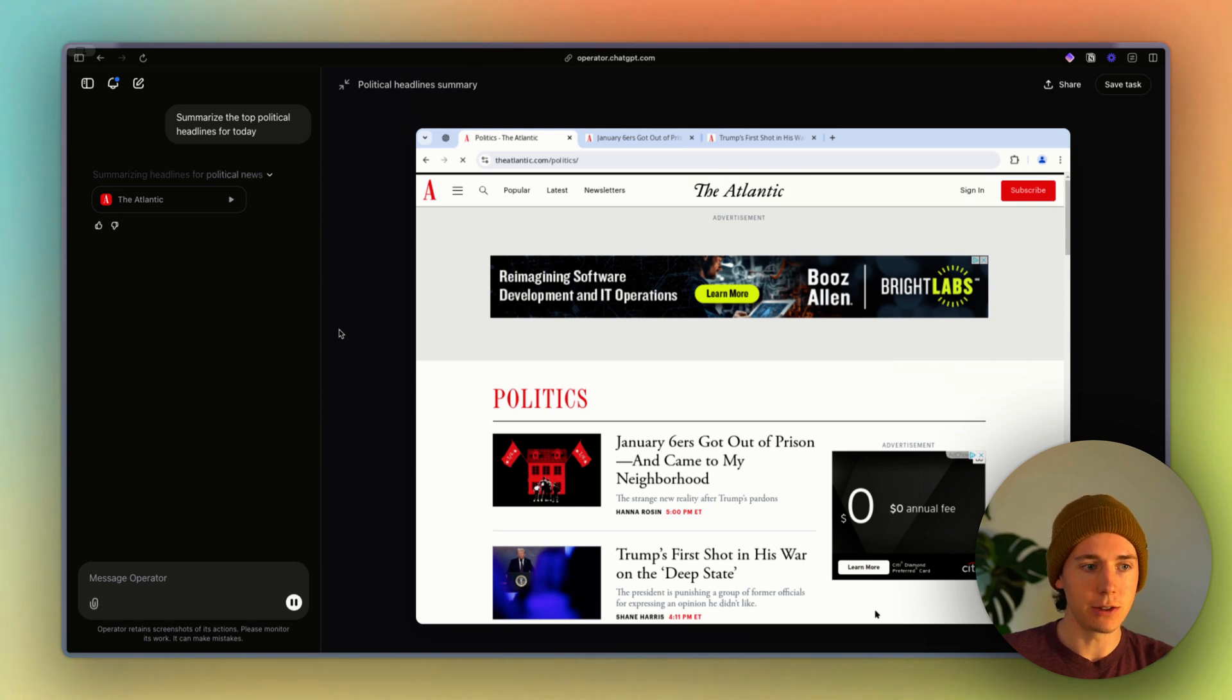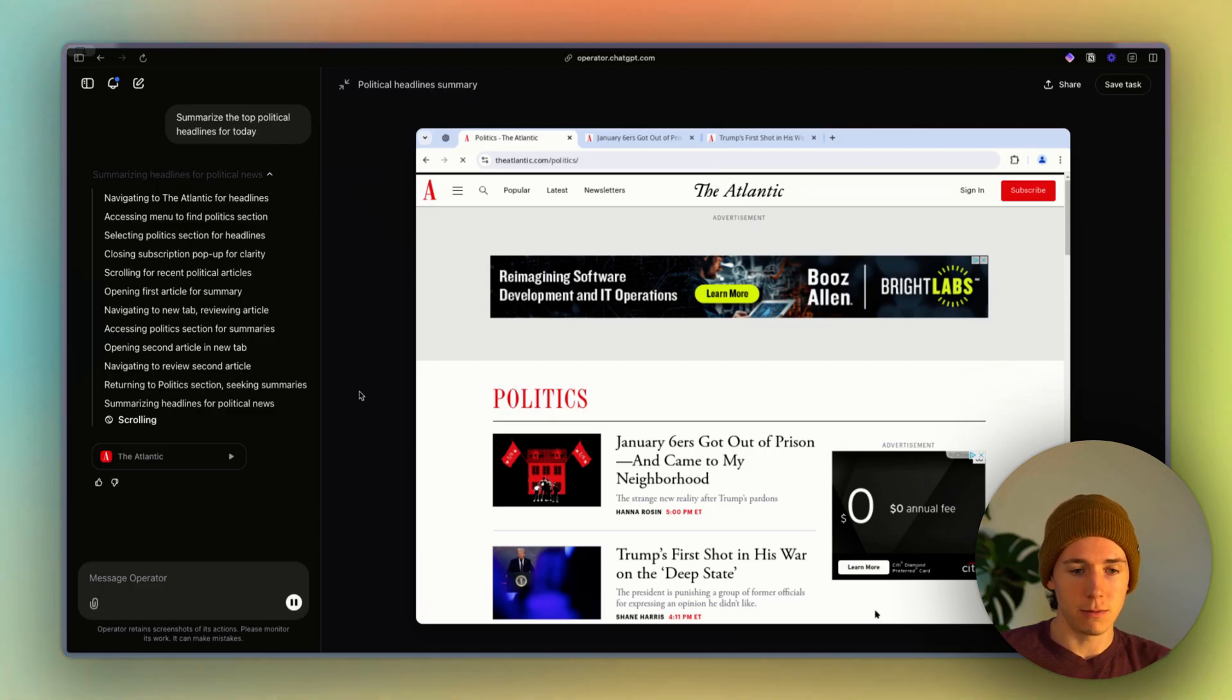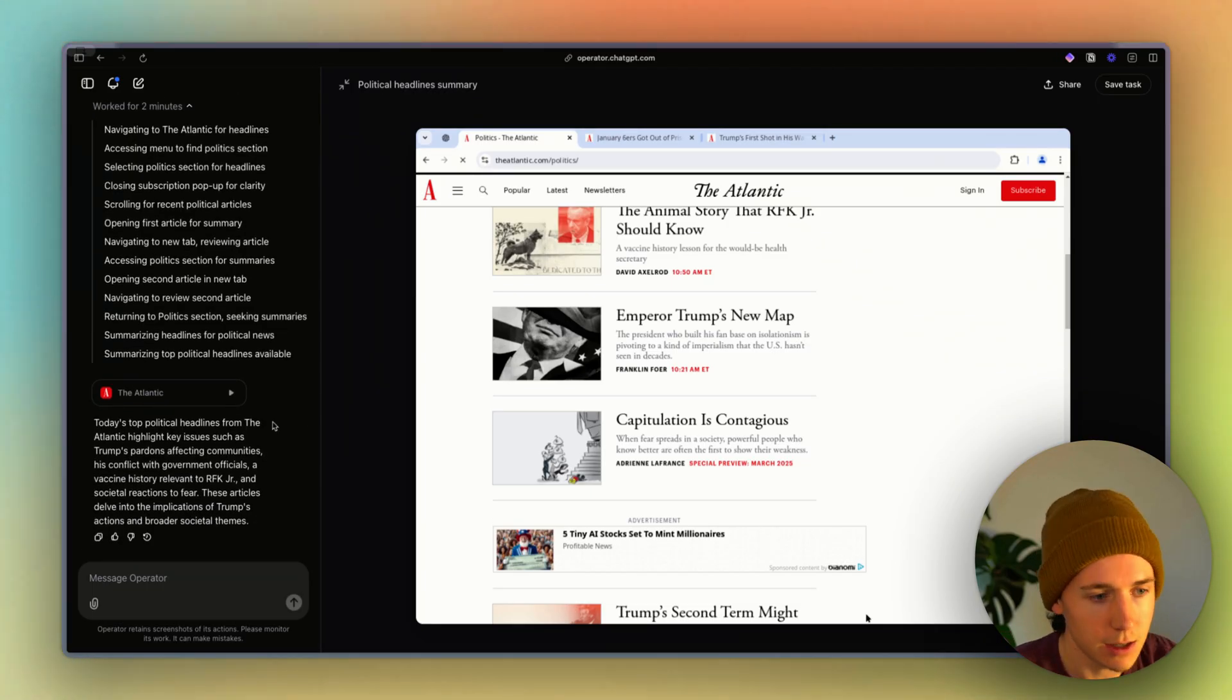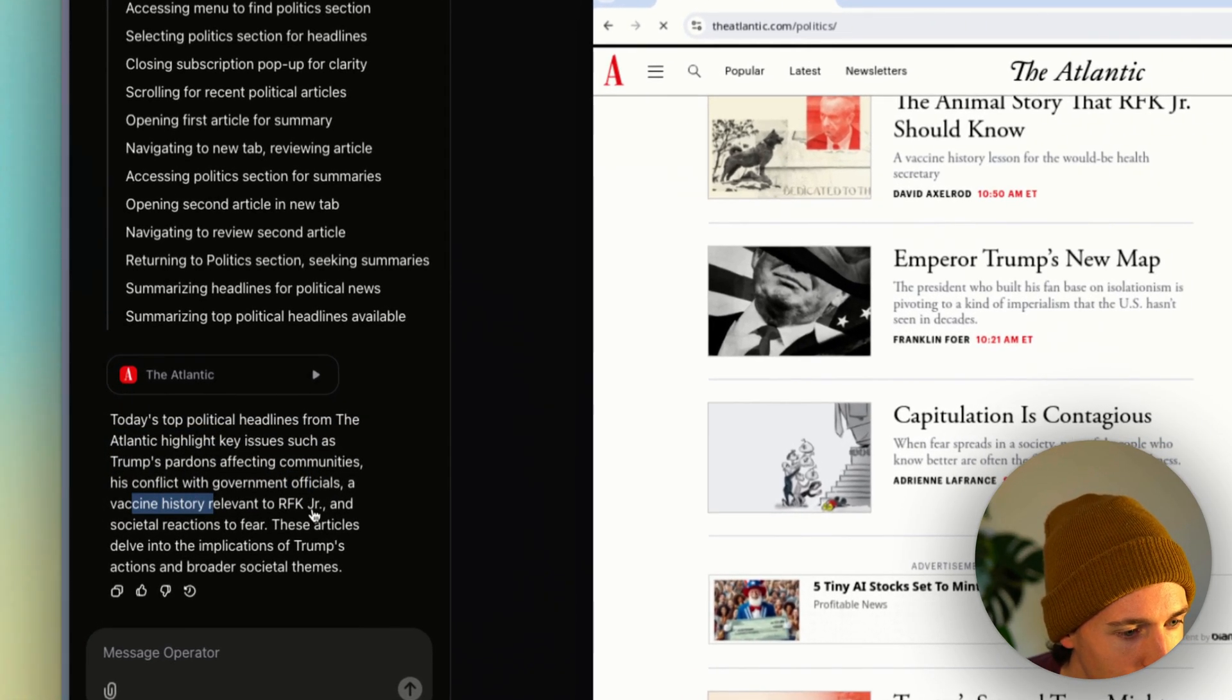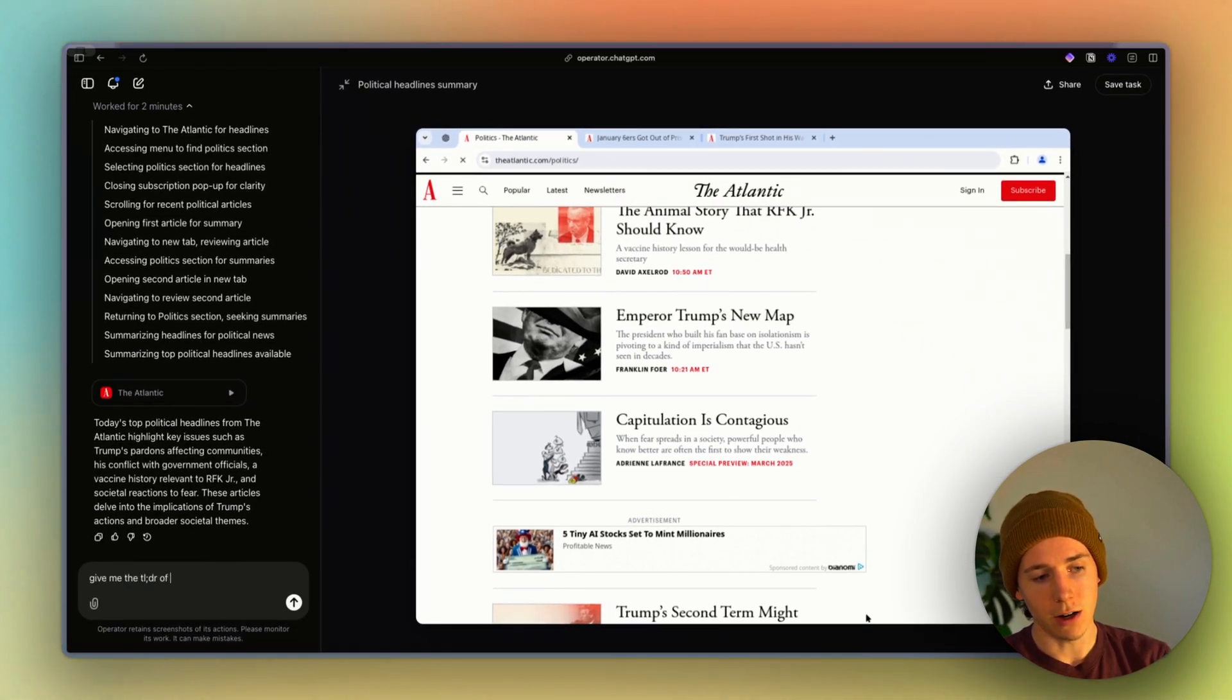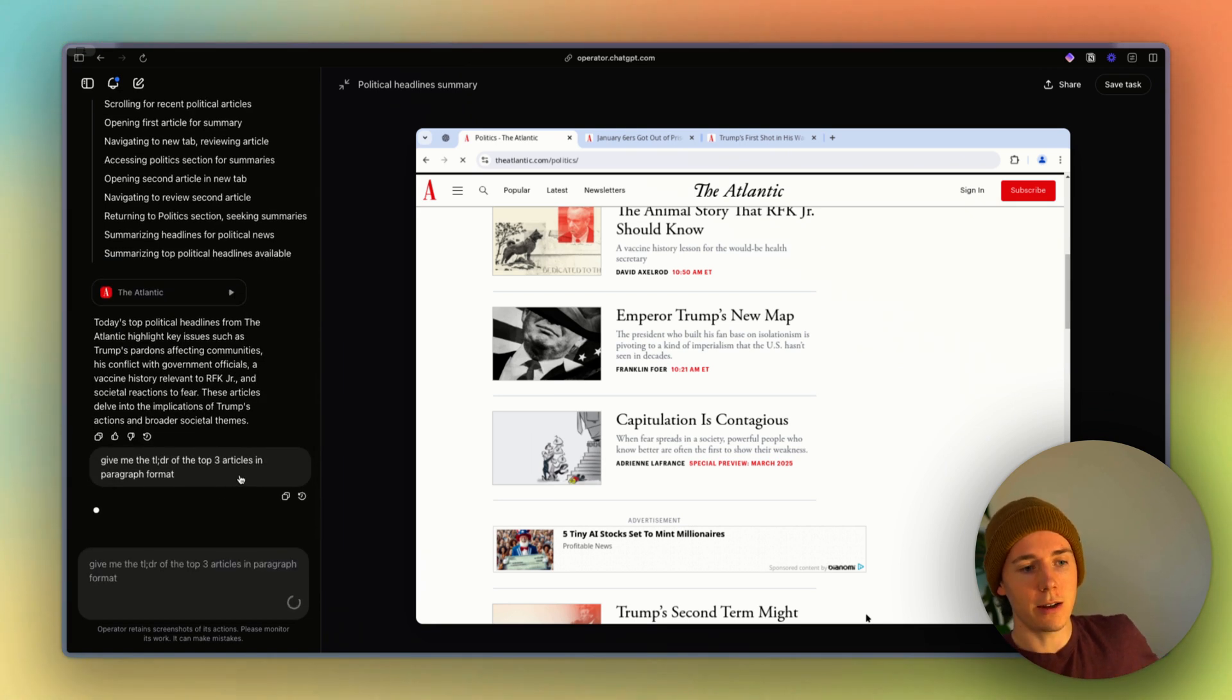And so if we're just watching this run in the background, it's just clicking buttons, it's summarizing headlines, it's doing all these things. So it's going to the political news in the Atlantic. And today's top headlines include Trump's pardon, government officials, vaccine, RFK stuff. And so what if I said give me the TLDR of the top three articles in paragraph format and see if it can do that.